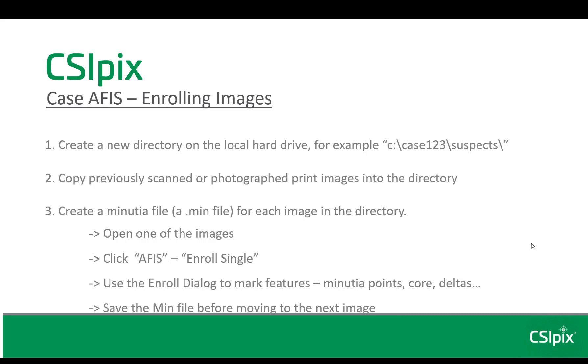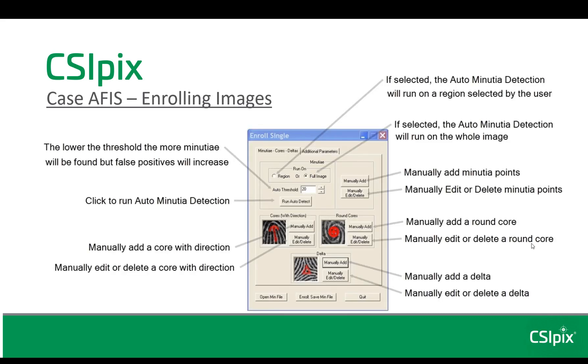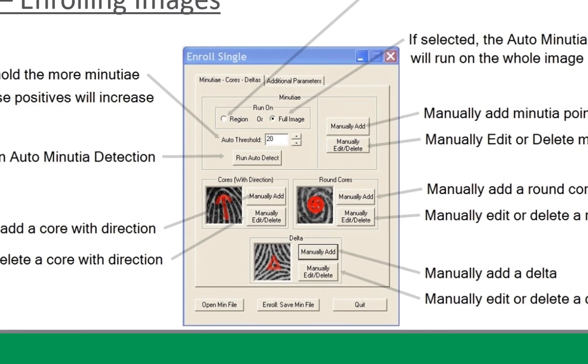You use the enroll dialog to mark features such as minutia points, cores and deltas, and to input as much other information as you can. Then you click save the min file before you move to the next image. When you click enroll single, this is the interface you'll see. I'm not going to go through each button now, but you can refer to the manual, or you can just refer back to this video.